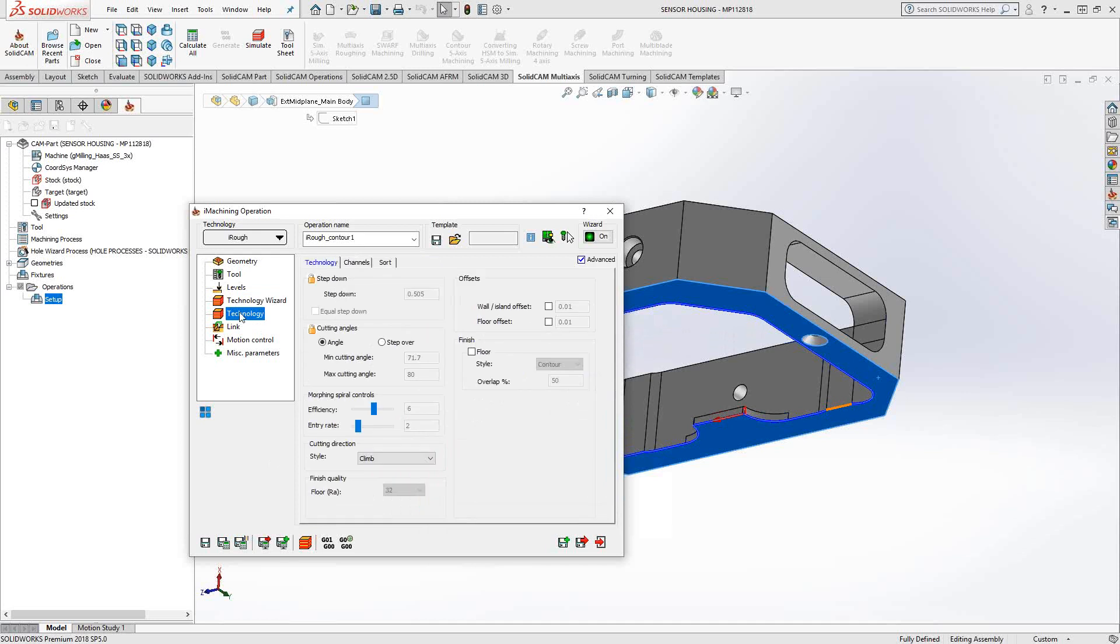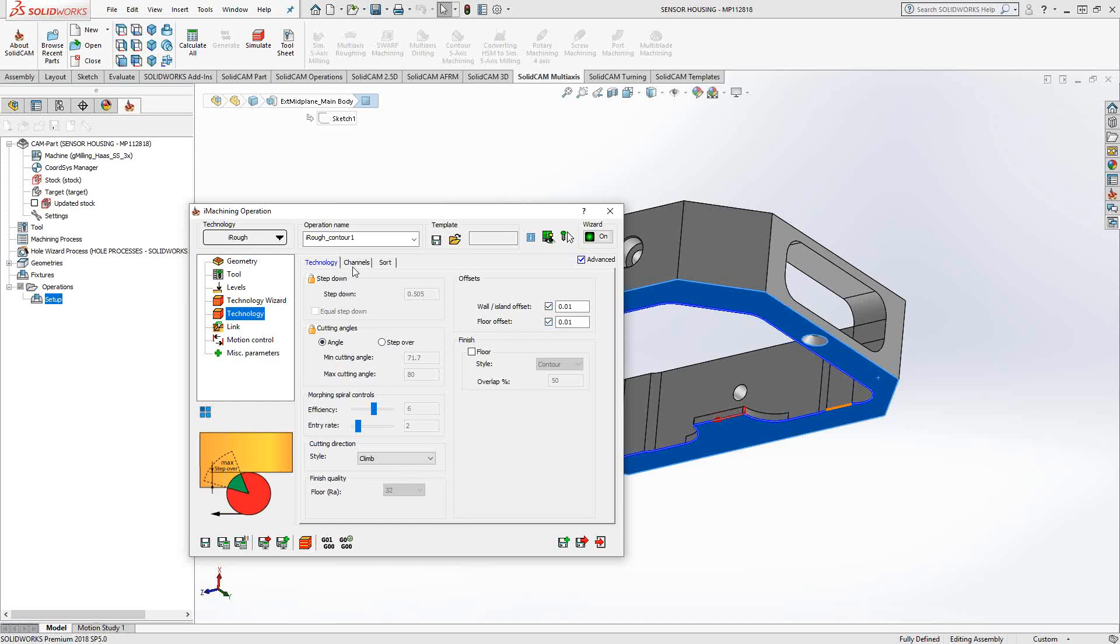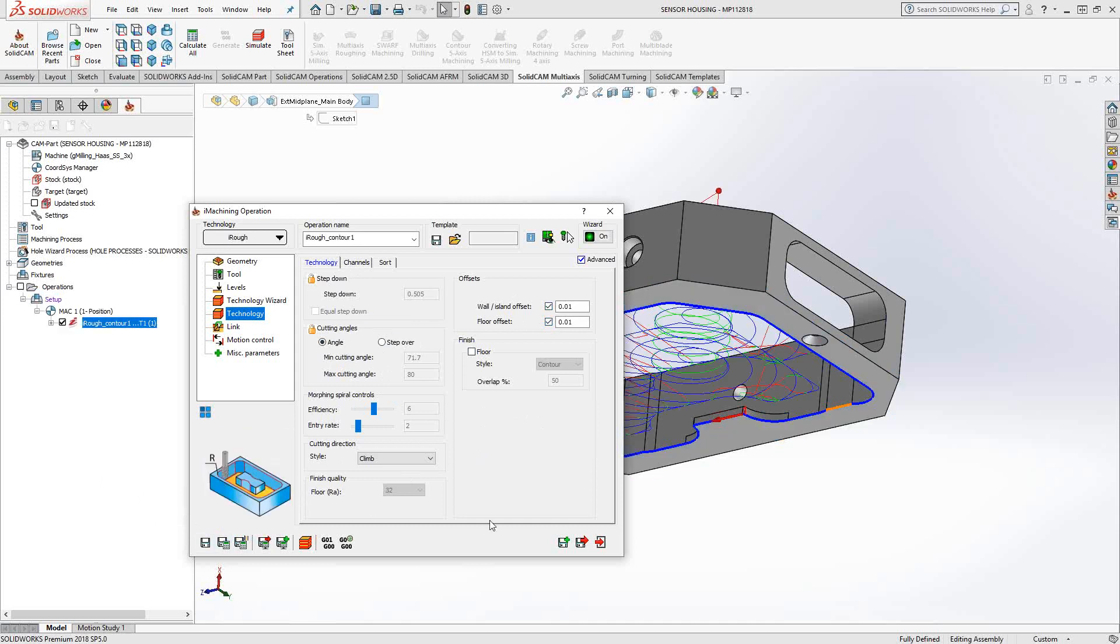The technology section, really all it is is just the offsets on the wall on the floor. There are further controls here, but oftentimes the default are good. You will come in here and change a lot of these parameters if there's something with your material that's a little different than a standard material. Things like the morphing spiral and the channel selections can help you to better dial in your material. Let's calculate this. We'll take a look at that toolpath.